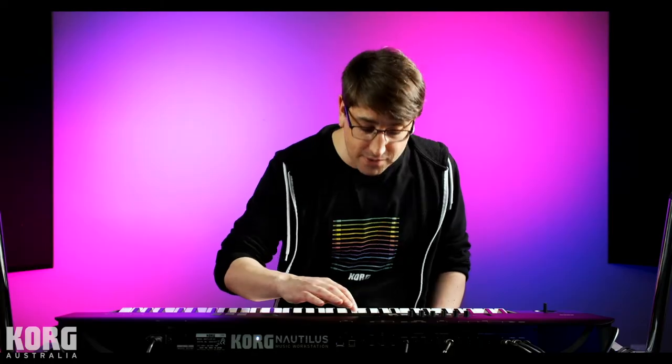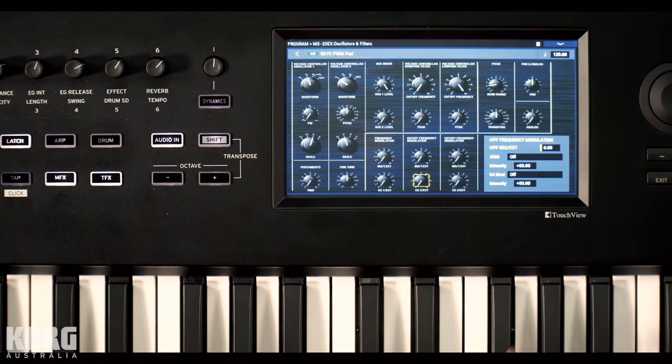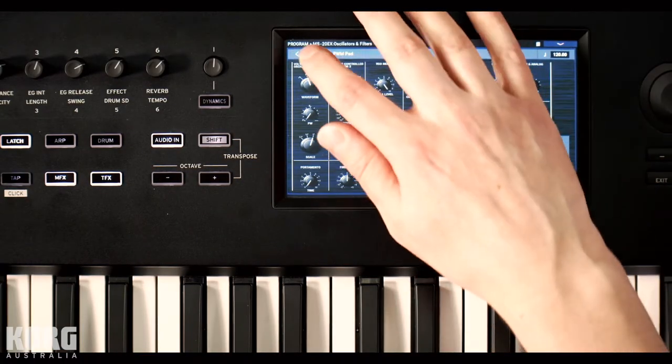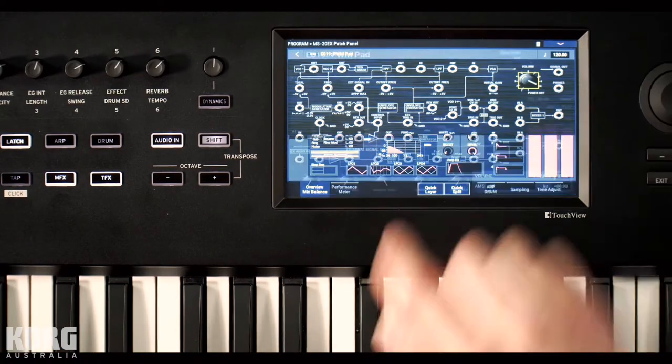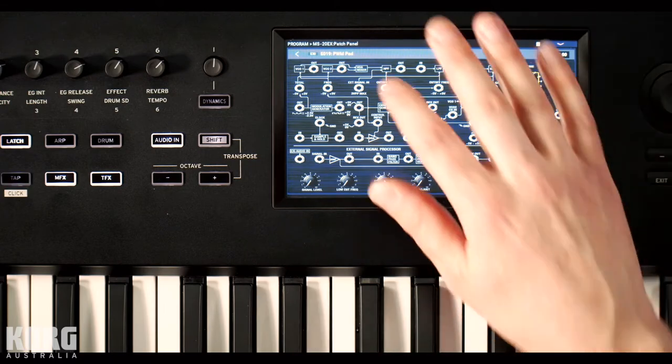What I want to spend a bit more time talking about is the MS-20, classic semi-modular subtractive synth from 1978. So here's a fully functional MS-20, including the patch panel, which is totally alive and patchable.